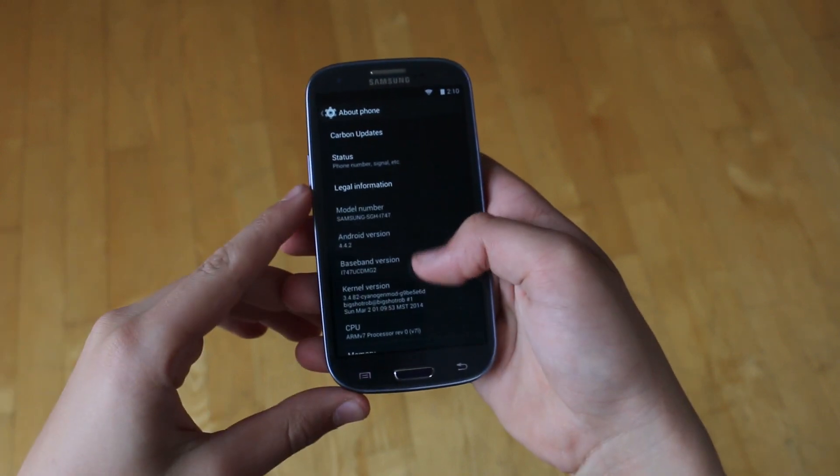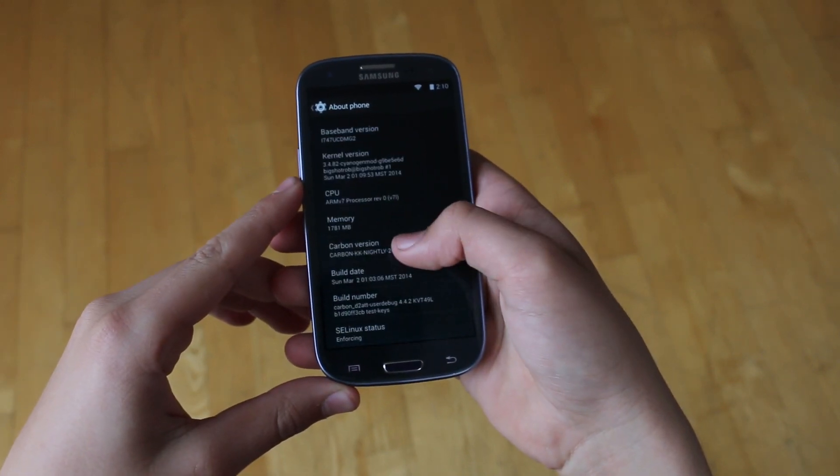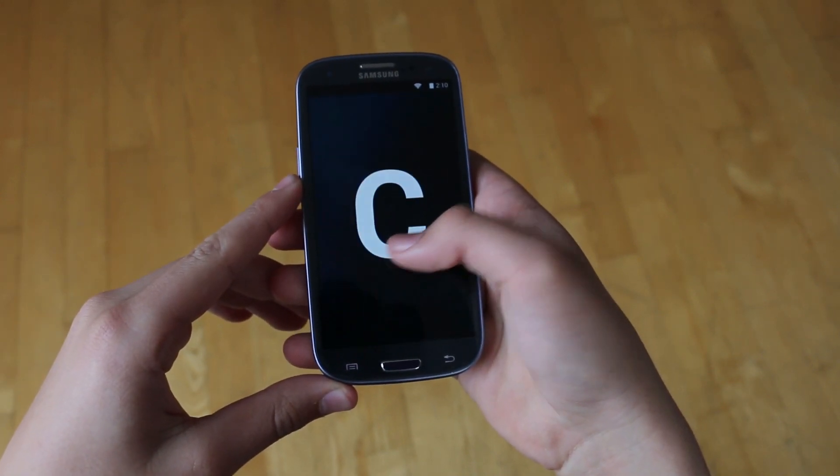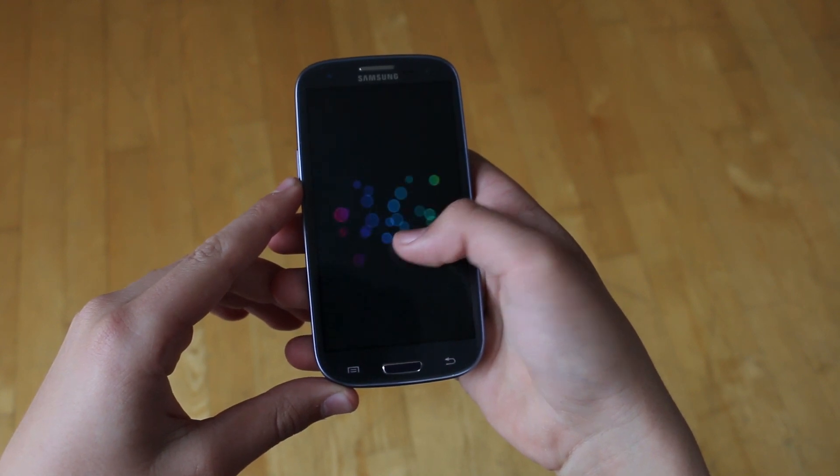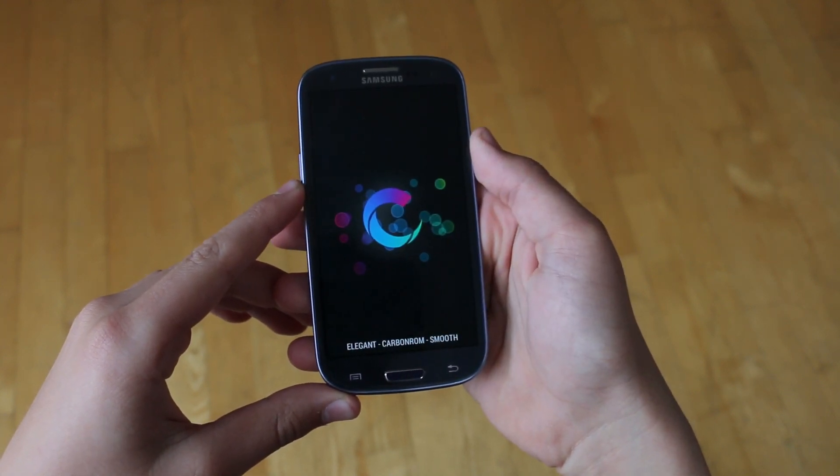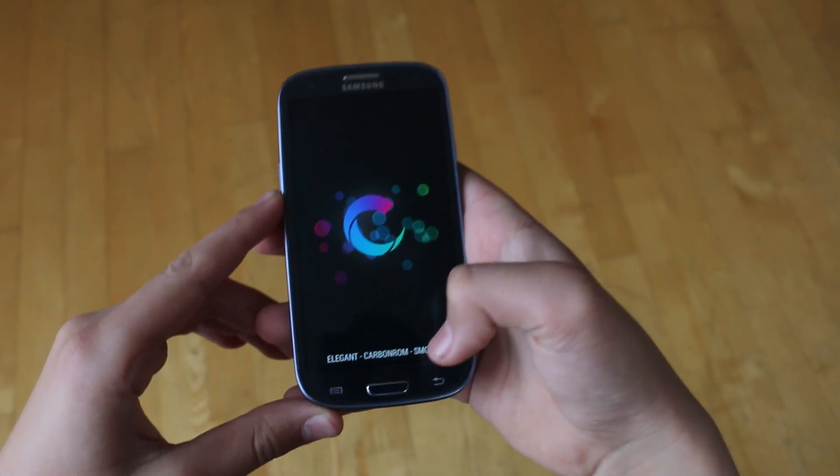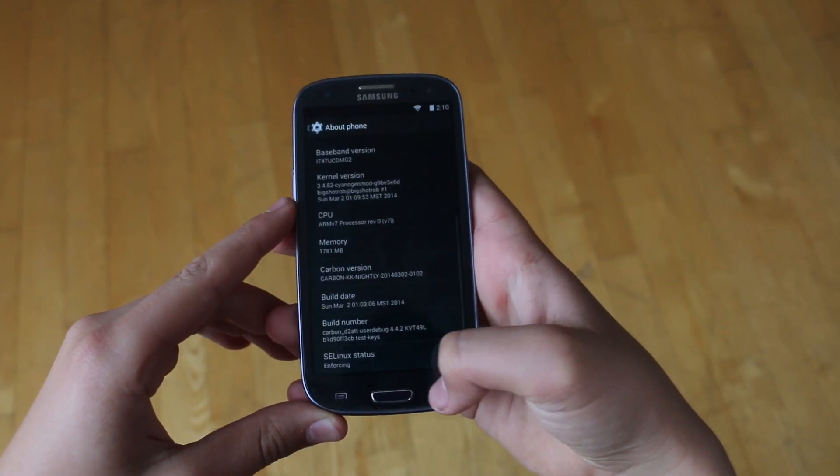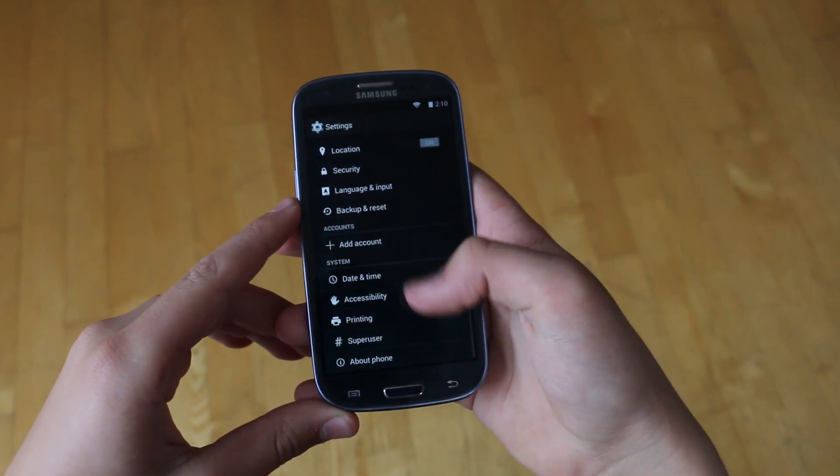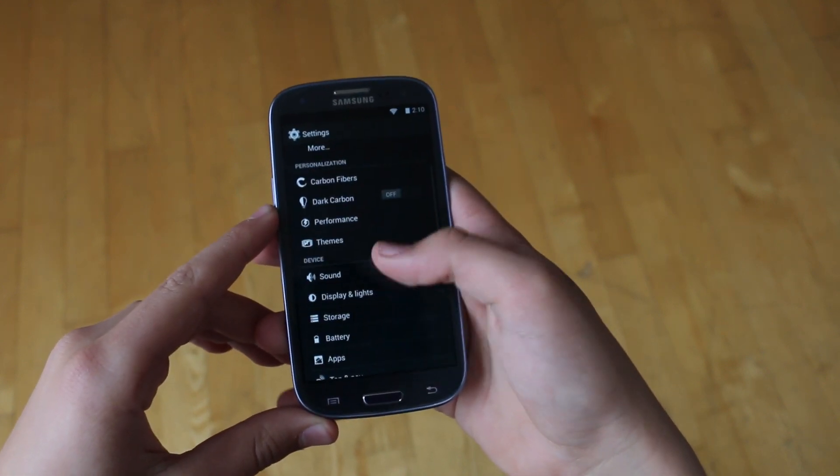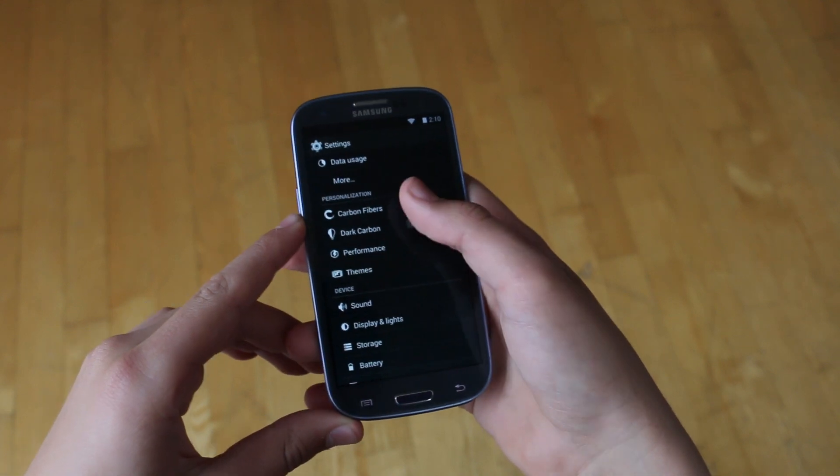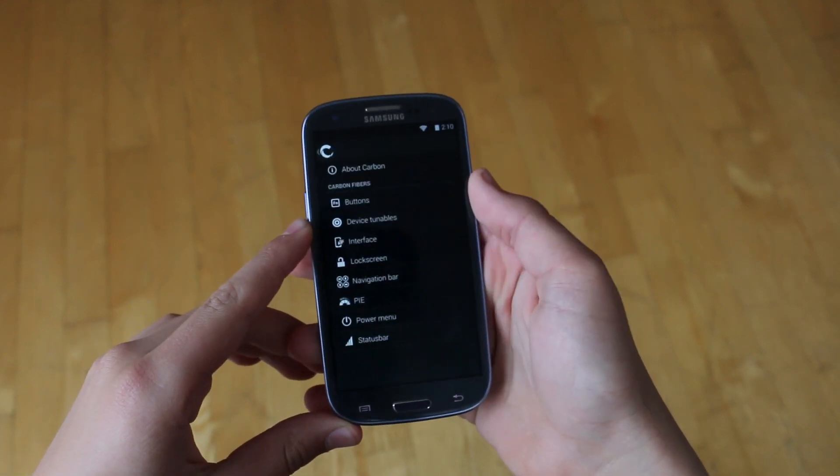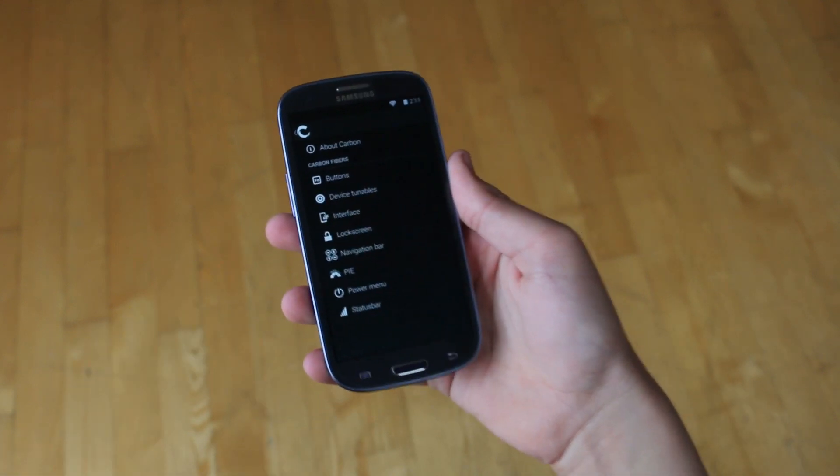Hey there guys, this is PhoneTechKid and today we're going to be taking a look at a ROM that's not only simple and blow your socks off fast, but one that also gives you enough features to have you busy for a couple of days. Guys, this is the Carbon ROM for your Galaxy S3s and Galaxy S4s and let's check it out.